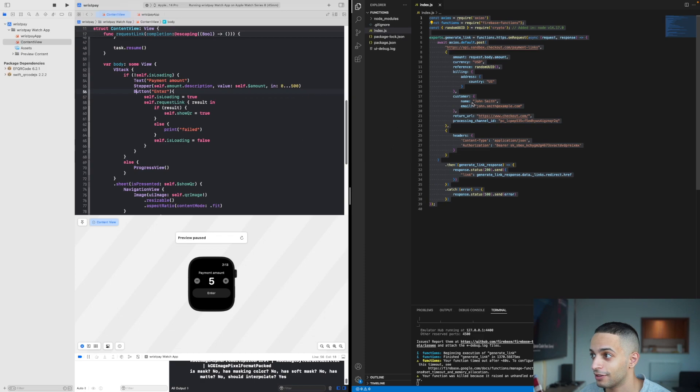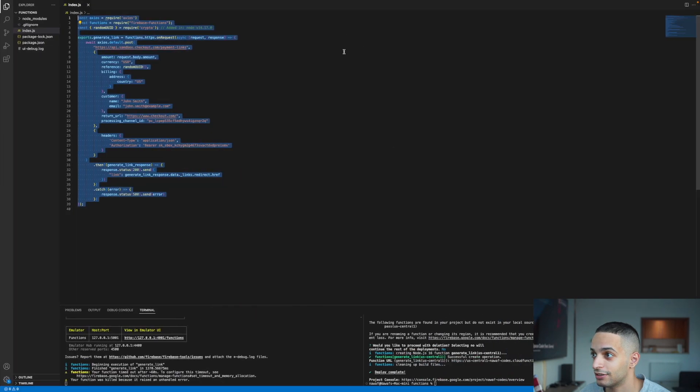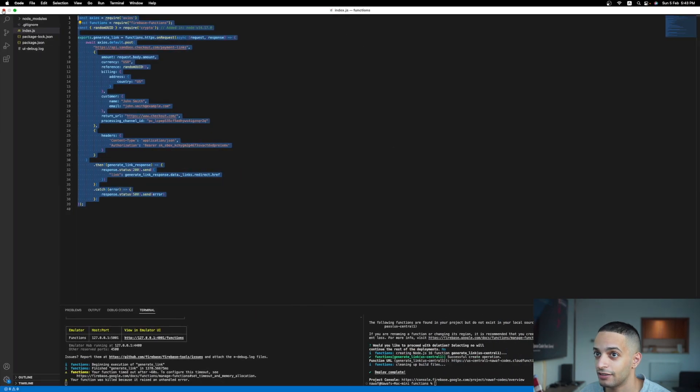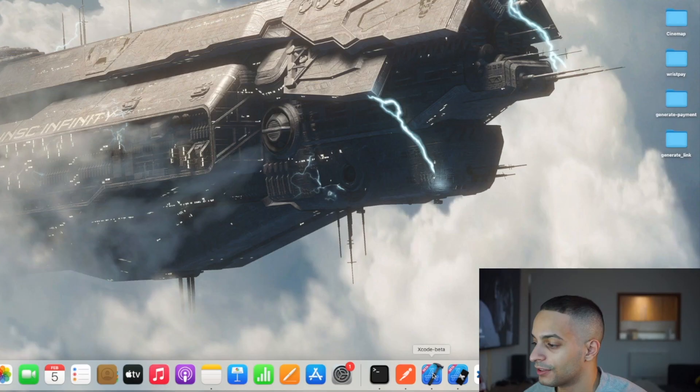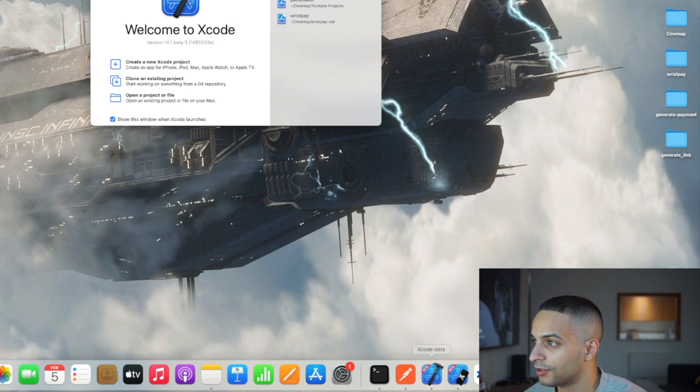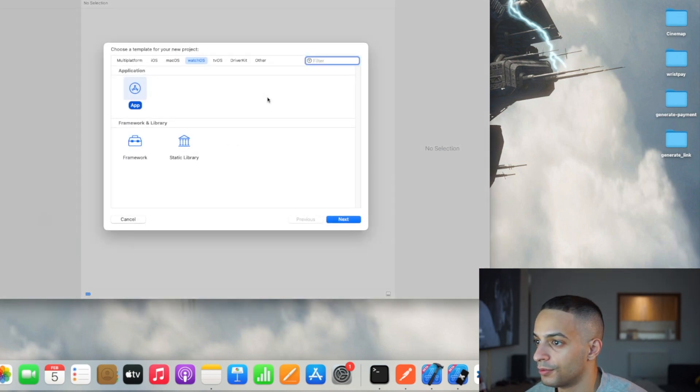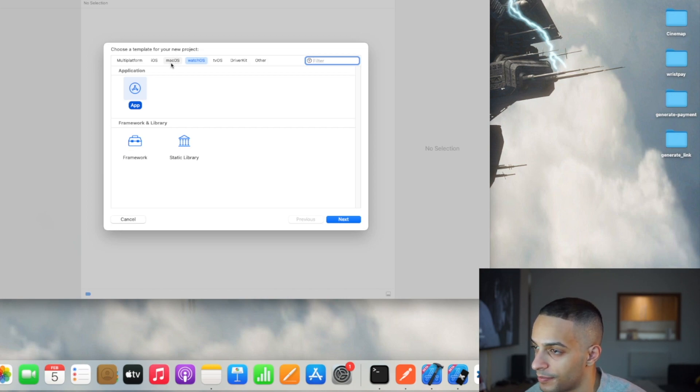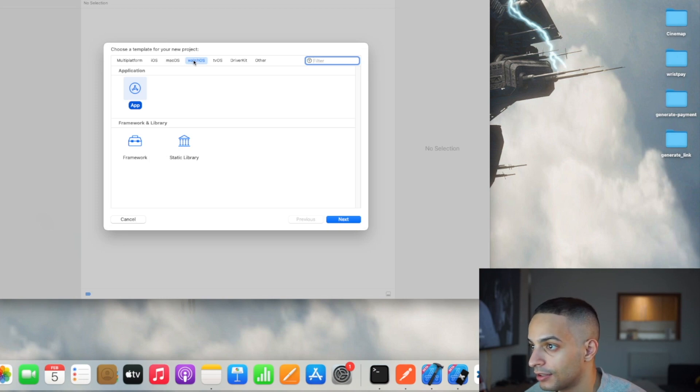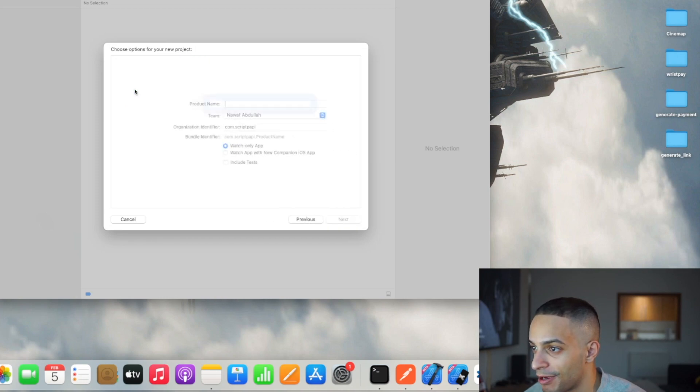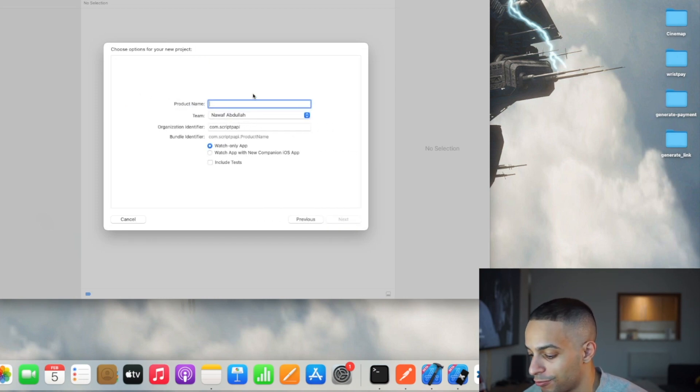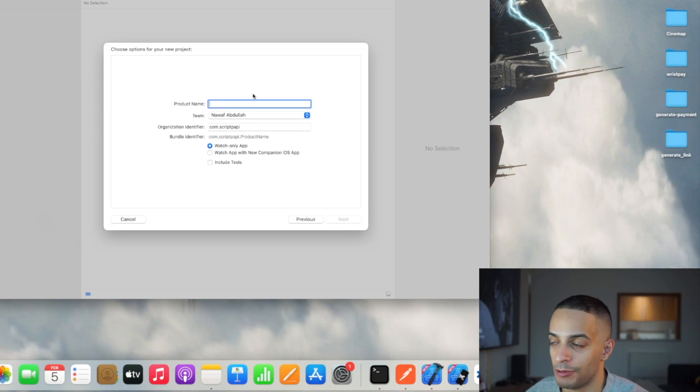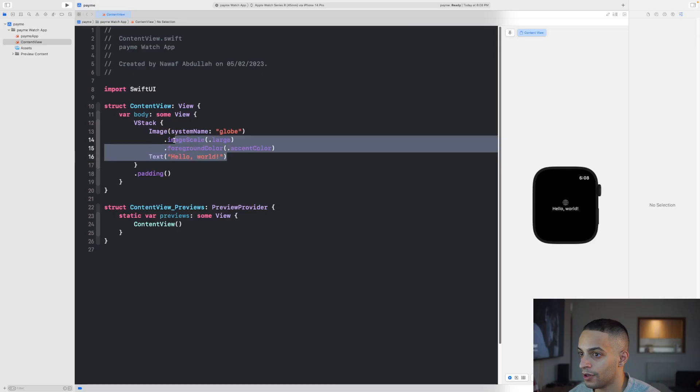Let's close everything and start from scratch. First, let's create a new Xcode project to implement the front end for our app. It's going to be a regular watch app with no iOS app companion.